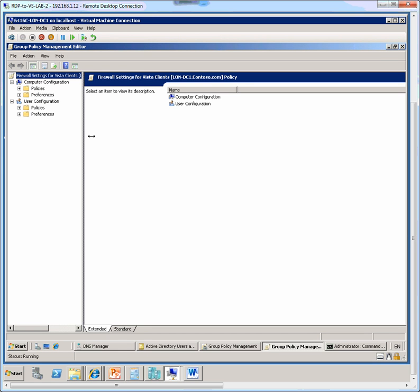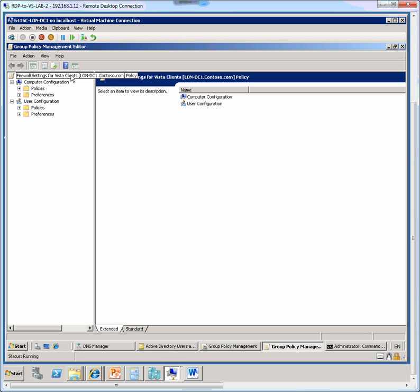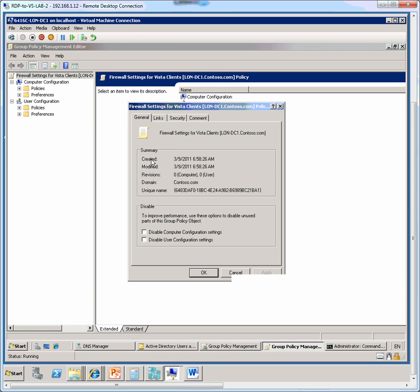So when we right click and edit that it opens the group policy management editor, and here now we right click on the top node firewall settings for Vista clients, choose properties, and here we in the disable section we find two options.